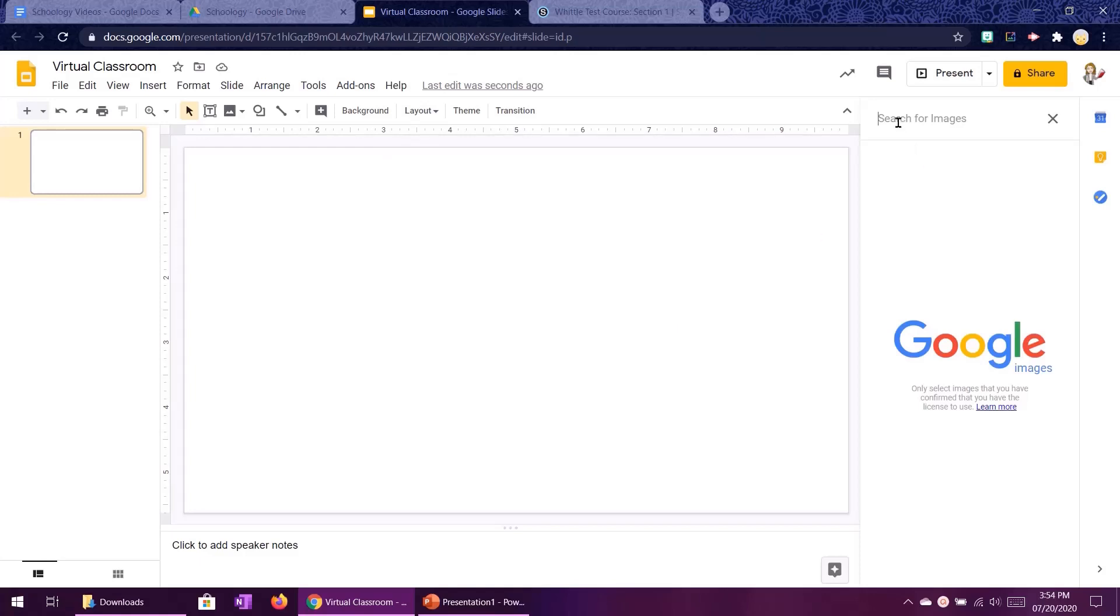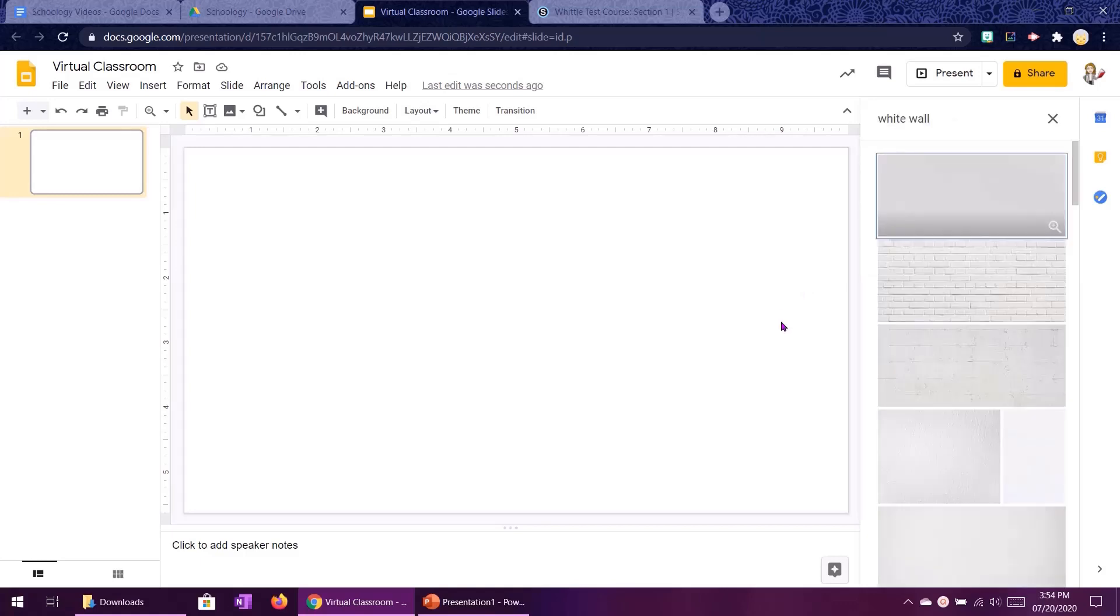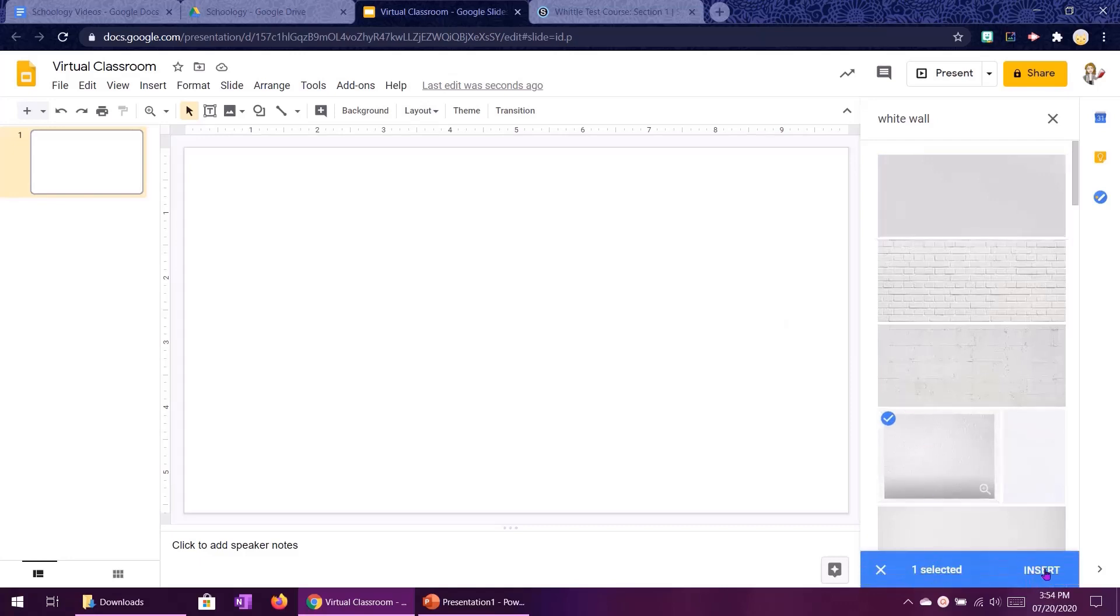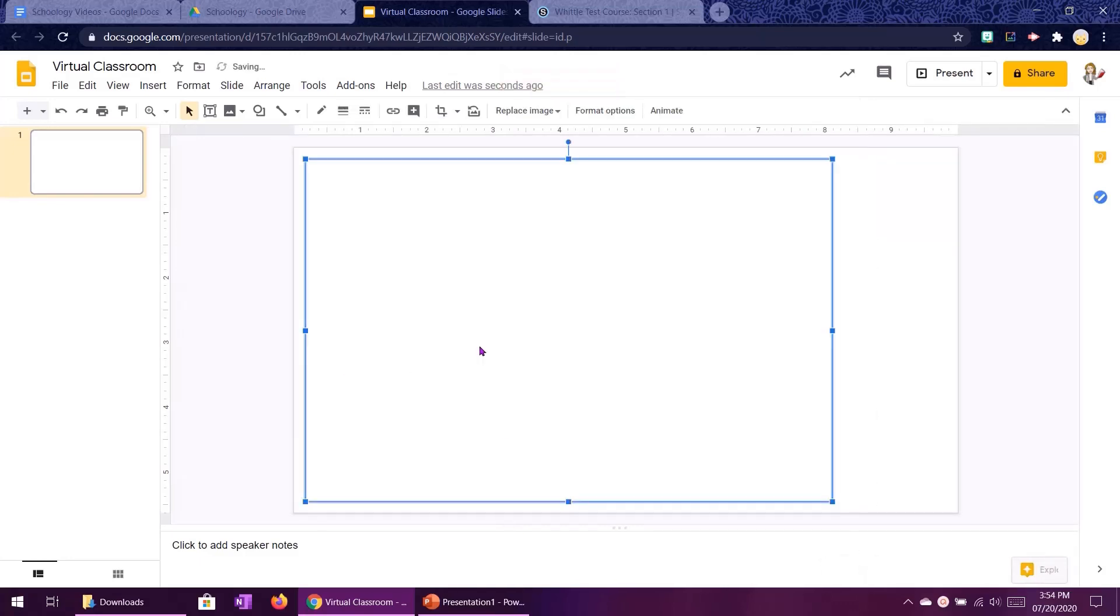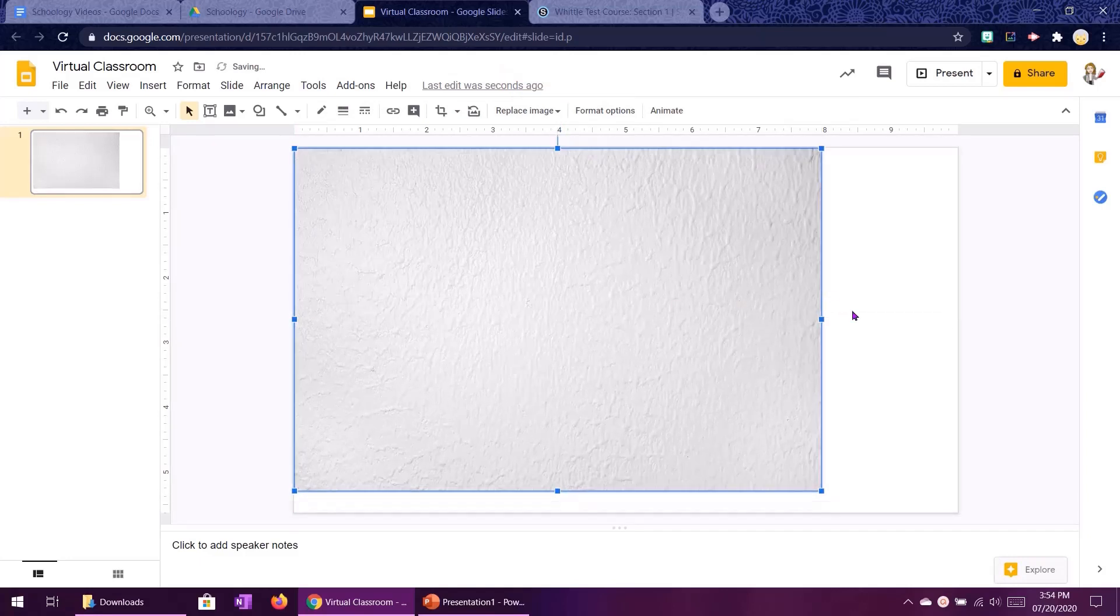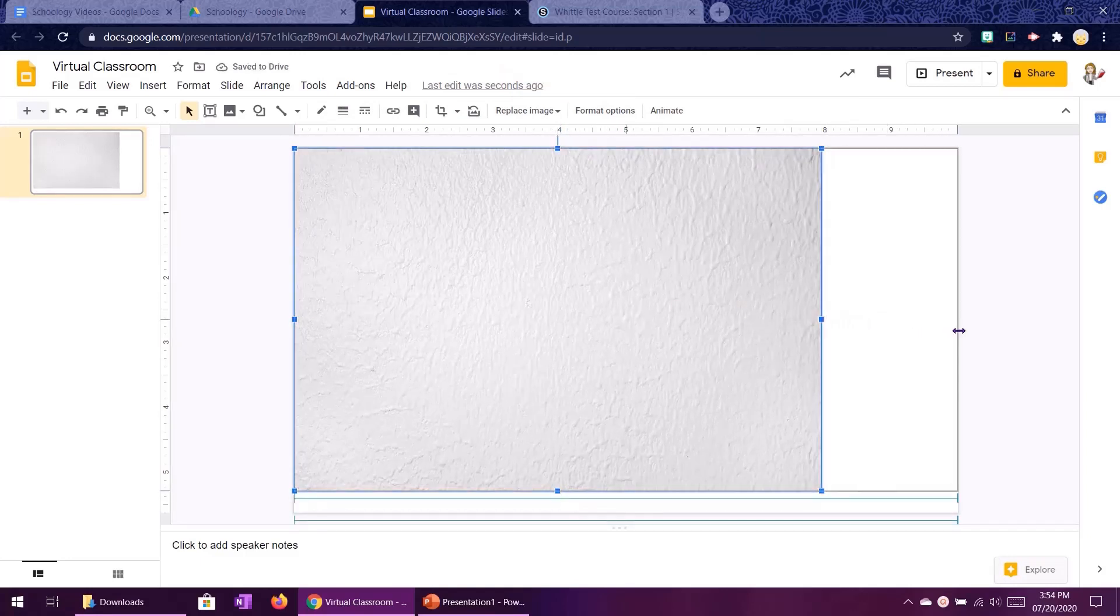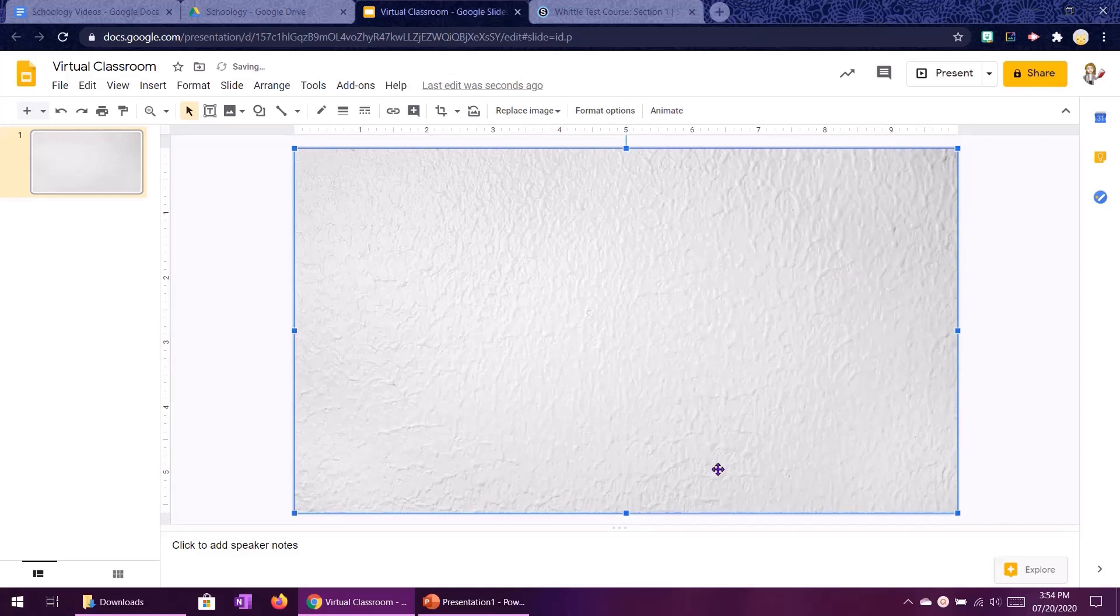The first thing we're going to start with is our wall. So I am going to look for a white wall and I want to pick something that has some texture on it so it looks like paint. And that one works perfectly. So I am going to drag the image and resize it so it fits my slide.